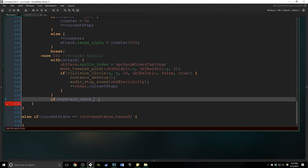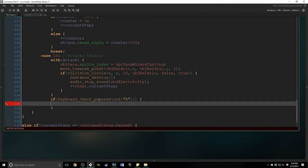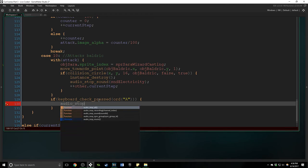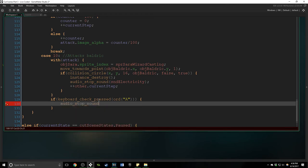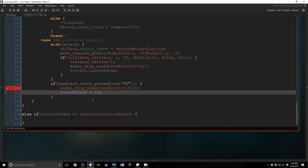So if keyboard check pressed ord we're going to say A, just arbitrarily A, we're going to say they completed the quick time event and we're going to say audio stop sound sound electricity. And we're going to say current step is equal to 15. We are going to jump forward to a step.